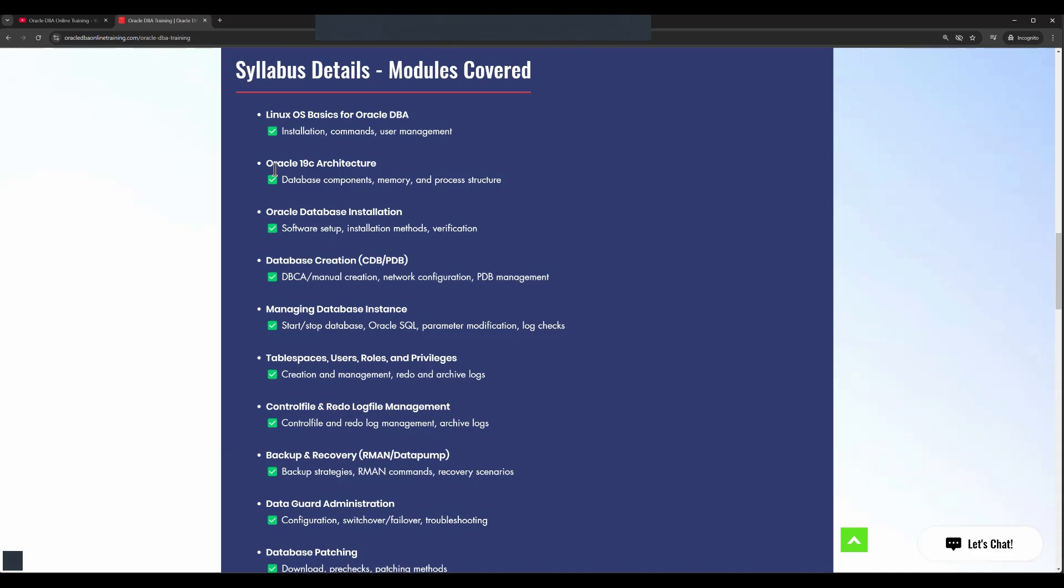Then you will be learning about software installation, this is going to be GUI-based installation as well as silent mode database creation and configuration. You'll be learning how to manage pluggable databases.